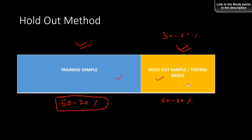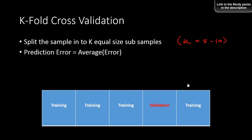There is no overlap — an observation that is part of the training sample is not part of the holdout sample. The observations are mutually exclusive, meaning there are no common observations between the two samples. You build a model on the training sample and see how it performs on the holdout sample.